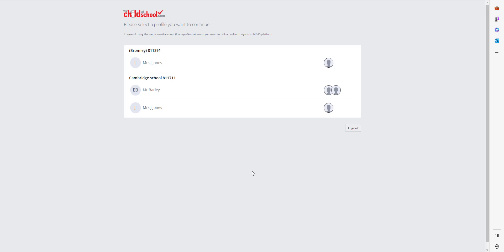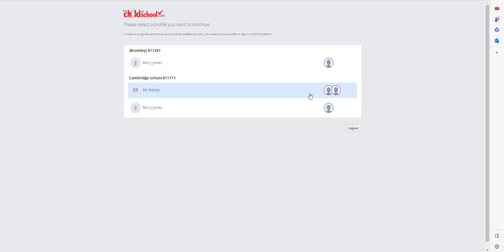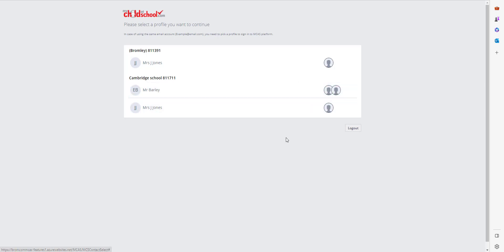If two contact records are using the same email address, you get to choose which profile you want to log into. For example, mom and dad are both using the same email address like that one there. You'll also see the scenario where students are at different schools. So we've got Mrs. Jones here with an account for Rachel at this school, and then we've got Mrs. Jones and Mr. Barley here at Cambridge school for these children, so I'm going to choose that one.